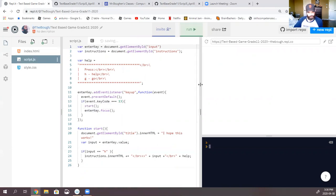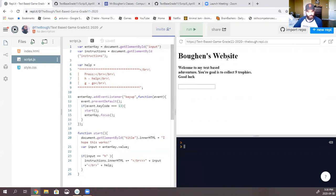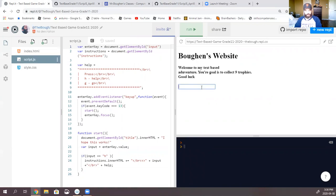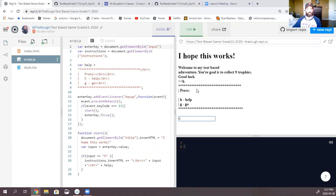Now if I run it, let's have a look to see what happens. Now, this is my text-based scheme — your goal is to collect nine trophies. And here, if I hit H — yes, it does — we get our help command. So that's where we're at right now.